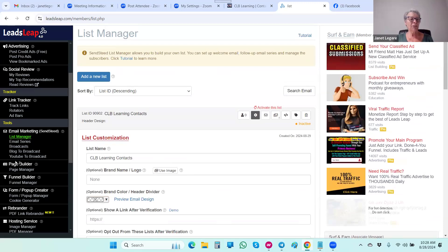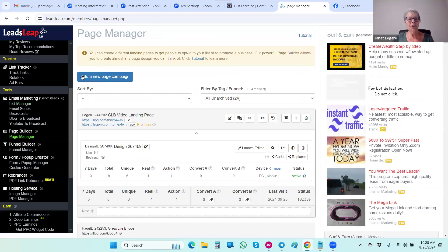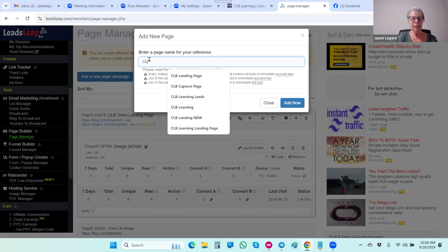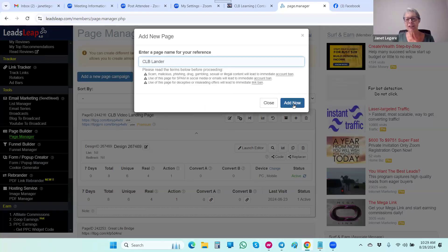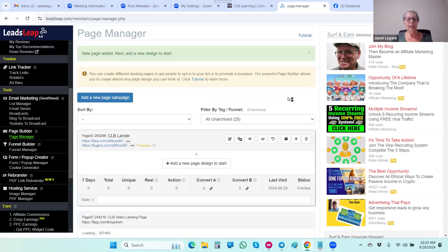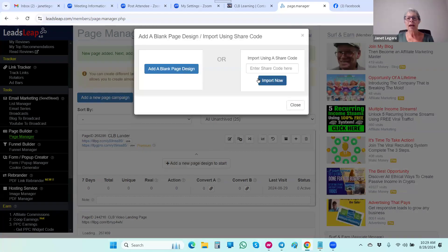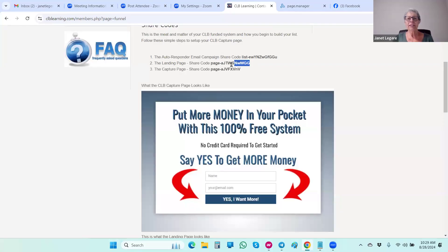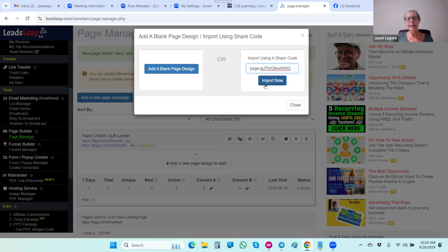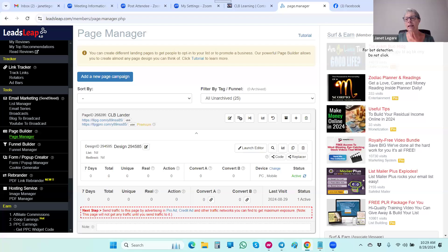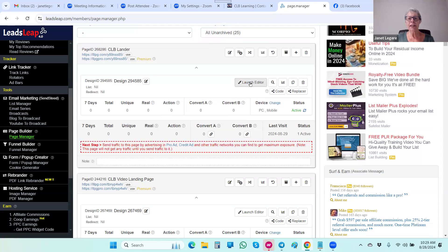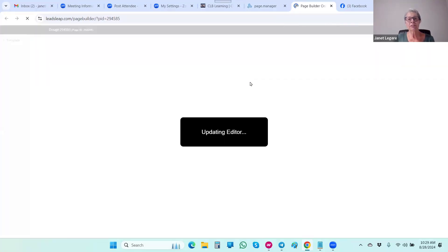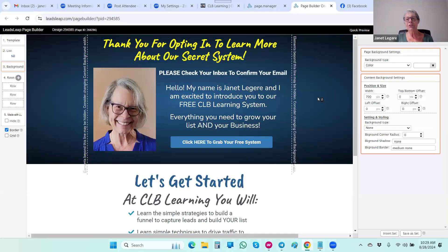Now we're going to click on Page Manager and add a new page — I'll call it 'CLB Lander.' Once you add it, you have to click 'Add a New Page Design' to start. This is where we use our share code. We're making the landing page first because it gets attached to the capture page — so we need the landing page URL when we're creating the capture page. We enter the share code and launch the editor.